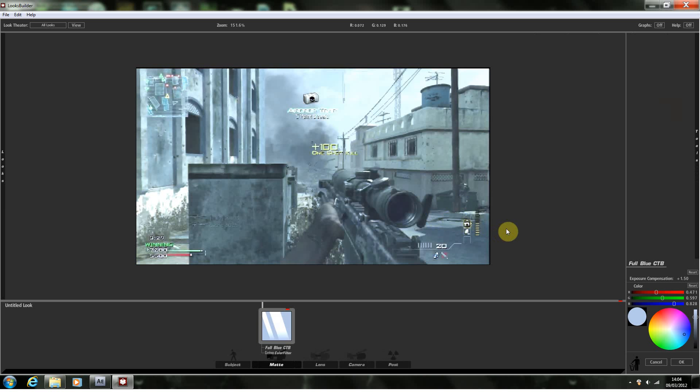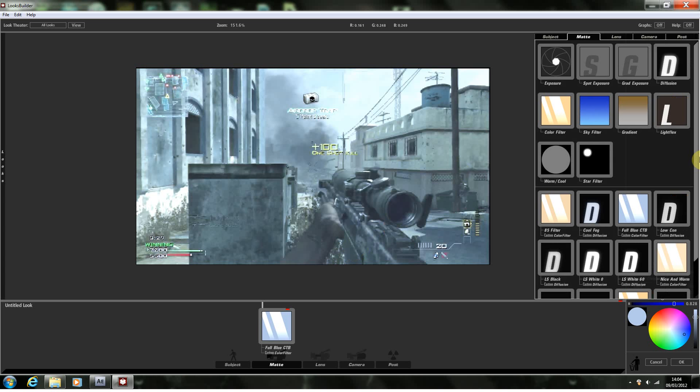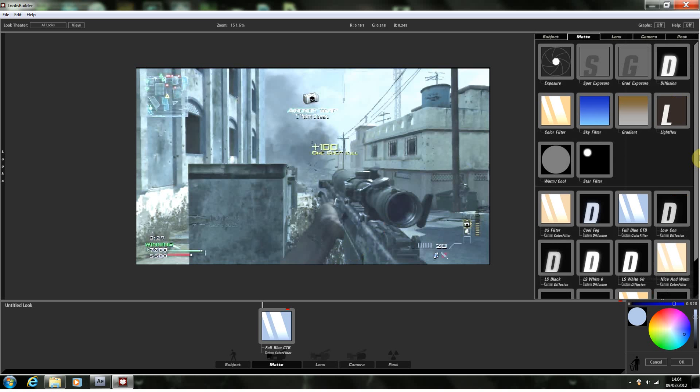Now the look I'm going for is a slightly cinematic look and I also want it to be quite bright and I want the focus to be primarily on the gun here. So first I've just dragged the full blue CTB in which is a custom color filter which is built in.